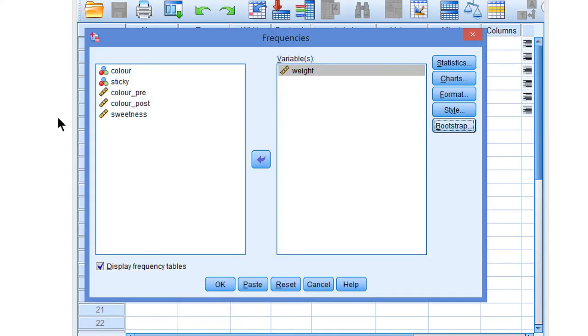That's about all there is to say about confidence intervals in SPSS — how to get them and how to adjust the confidence level.